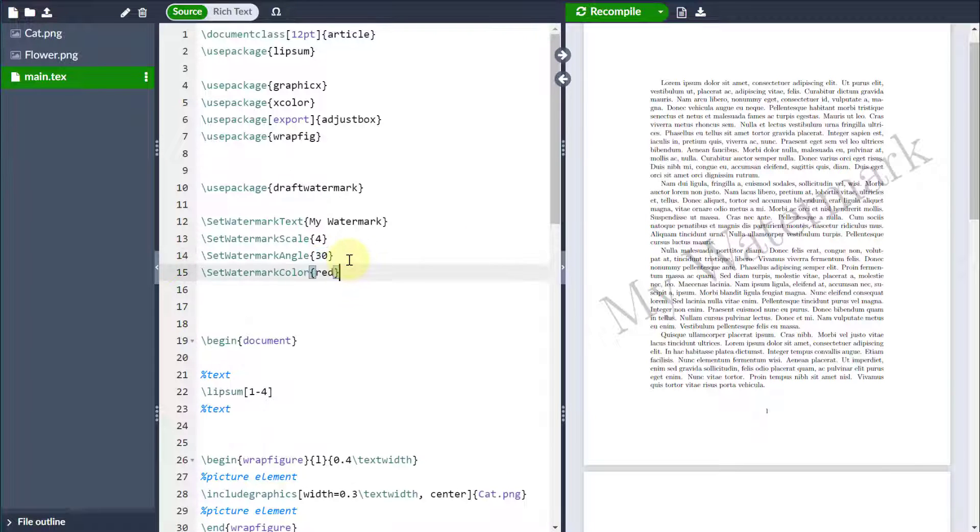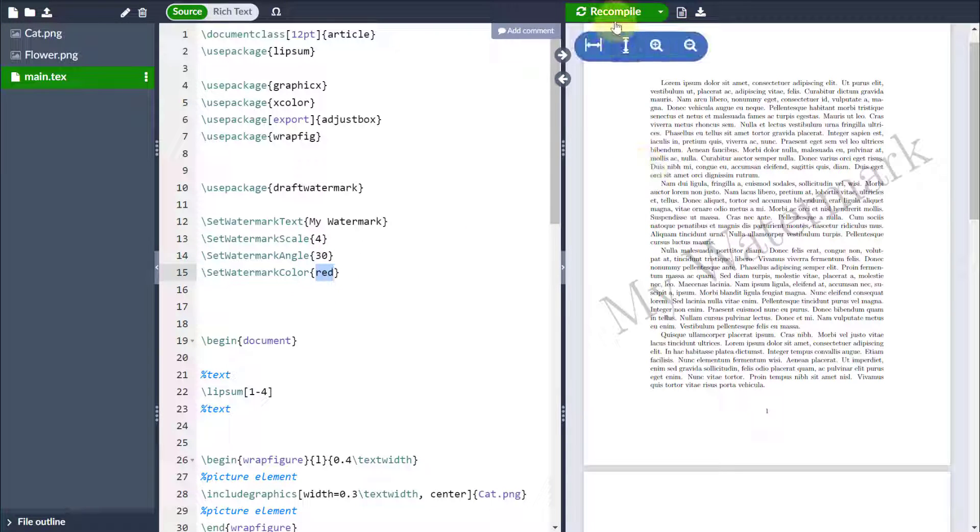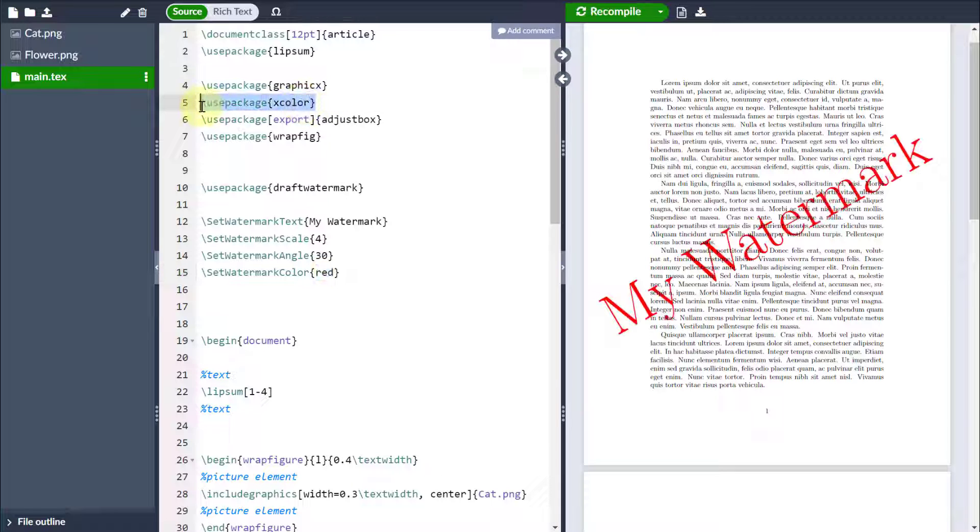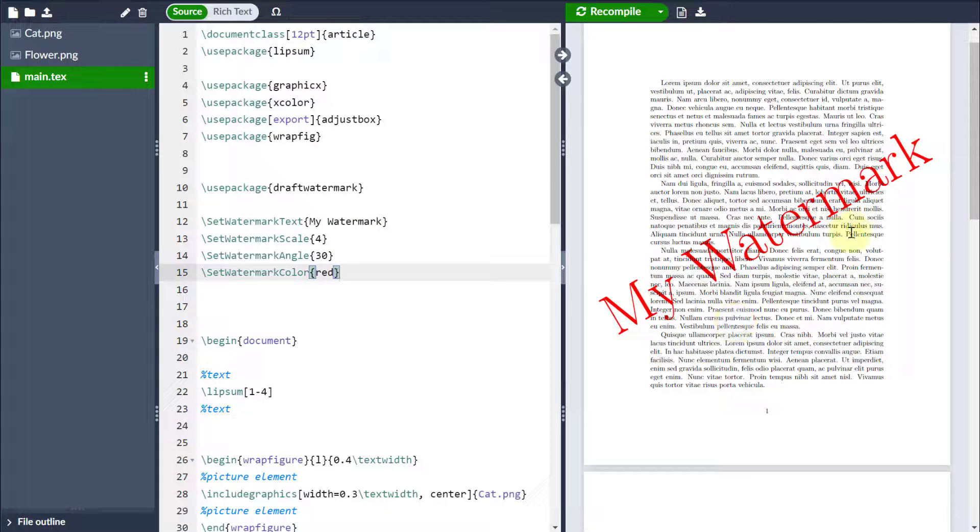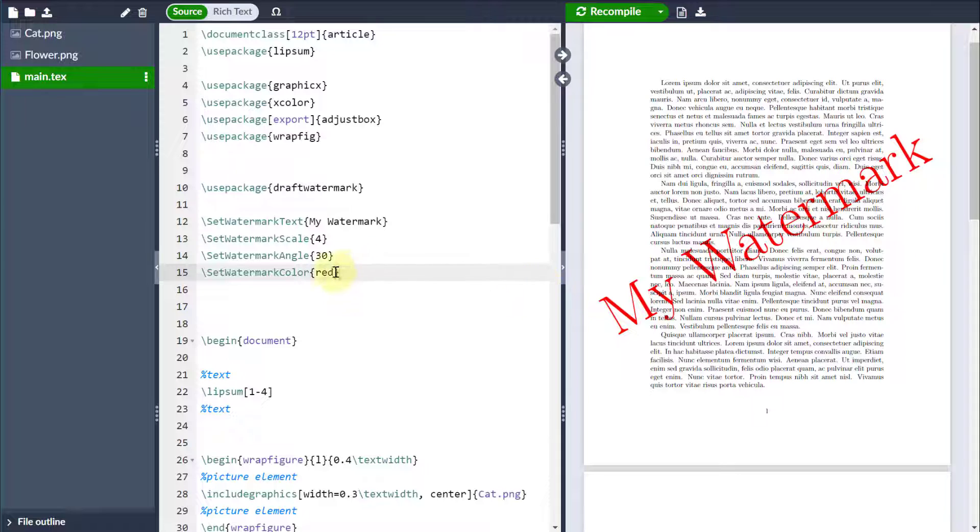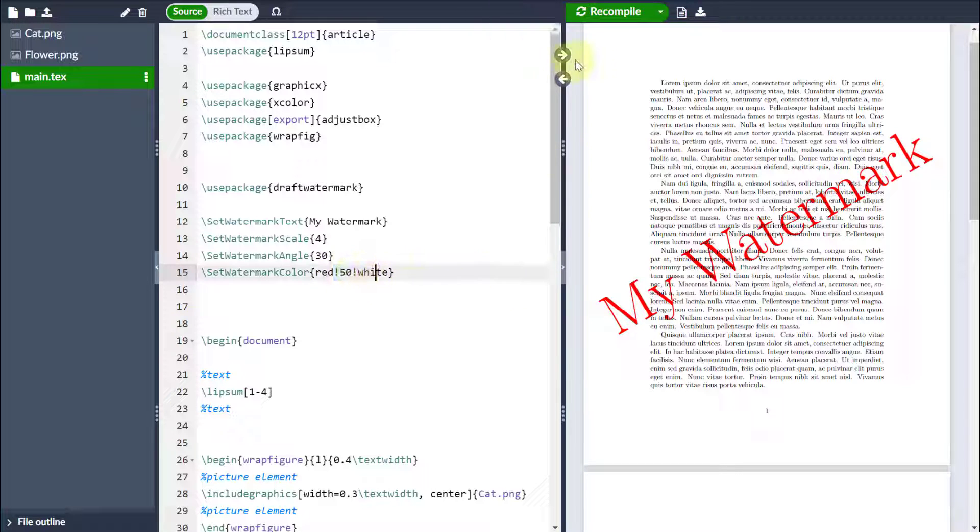I may also want to change the color as well. So again, setWatermarkColor, then I want to change it to red. Notice you can utilize the xcolor package. So if you don't want it a solid red, you can put some shading in with white. So here I'm just going to use percentages, which means it's 50% red mixed with white. So as a result, it's going to come in slightly less opaque.